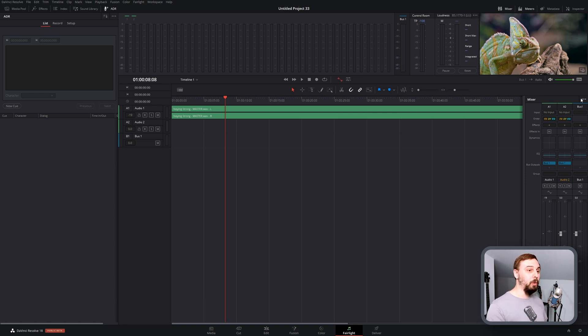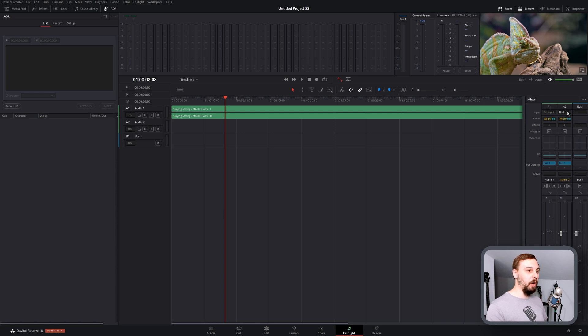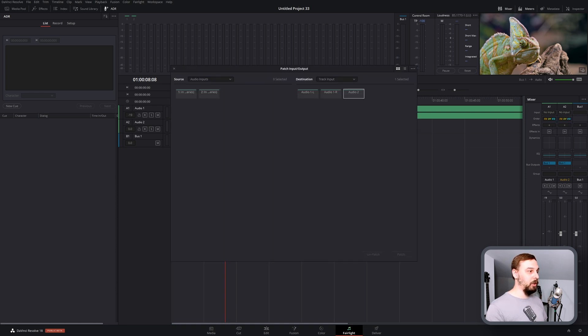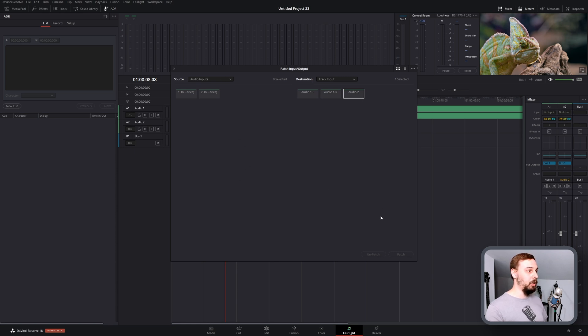So the next thing we need to do is click on the audio track that we created that we want to put the voiceover on. Go over to the right side and where it says no input at the top, click that and then go to your input section. From here, it should automatically populate the input sources and the destination.